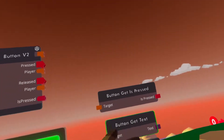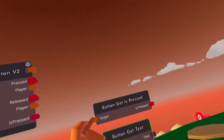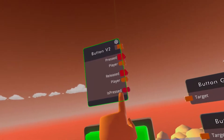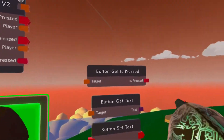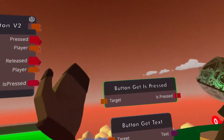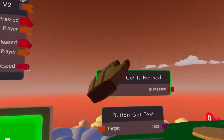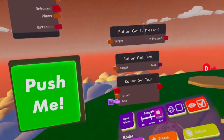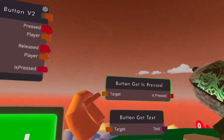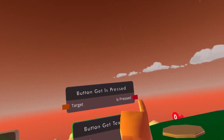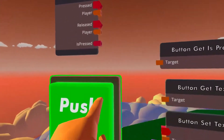Let's start with the top: Button Get Is Pressed. Pretty much, this is just this pin here but standalone. All this tells us is if the button is currently pressed while we're checking the value. It needs a value, which is called a target here, and it gives us a boolean — true or false — telling us if the button is pressed.